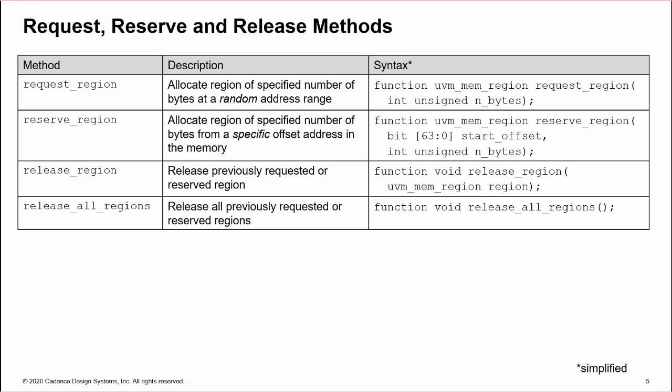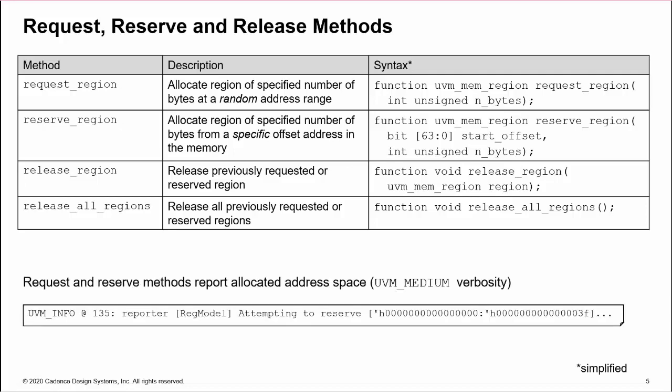Reserve region requests a region of specific size from a specific address offset. Both methods specify their region size in bytes, regardless of the memory width. Each reserve or request execution generates a report of verbosity UVM medium, which specifies the start and end addresses of the region.